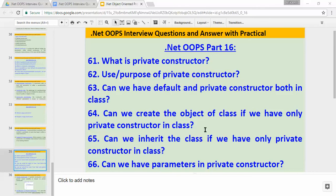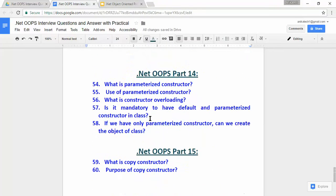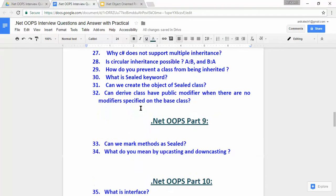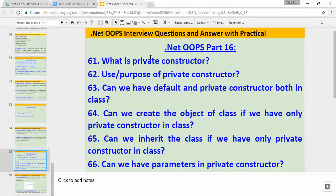Hi, hello, namaste. My name is Abhishek Patak. This is DotNet OOPs Part 16, the continuation of the DotNet OOPs interview questions and answers with practical series. Till now I have recorded 15 videos and those 15 videos contain a total of 60 questions. As you can see, this slide has all the questions which I covered in previous videos, so if you haven't watched the earlier videos you can watch those to clarify your doubts.